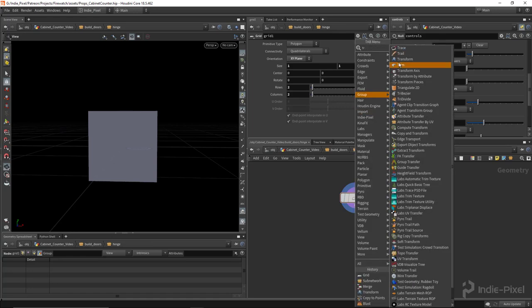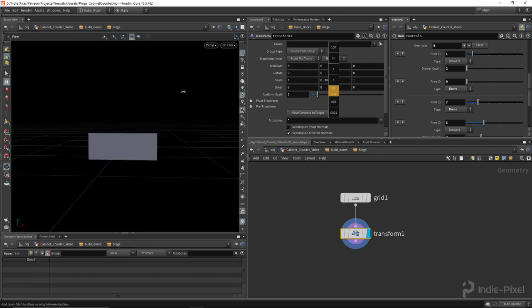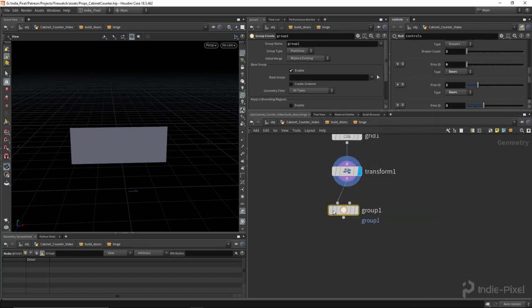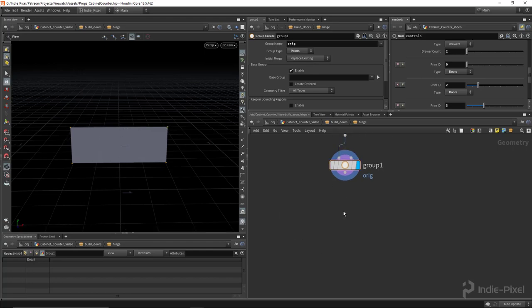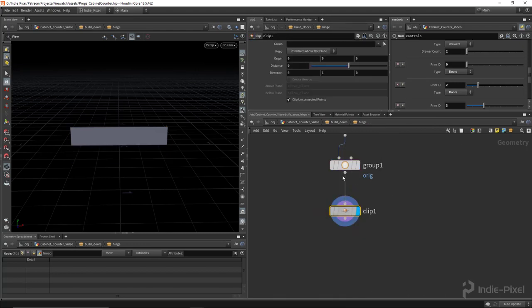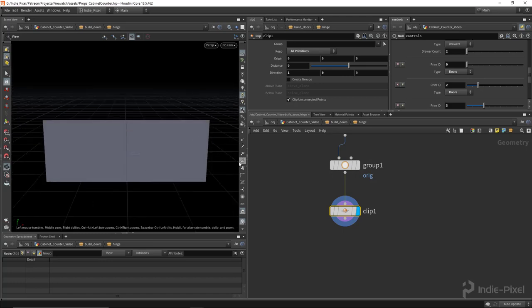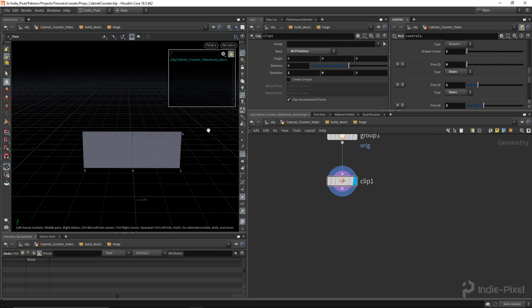I'll put a transform node down and scale it down to the hinge size I want. Then I'll drop a group node and call it 'orage' — original points. I want to polybevel these, but first I also want to split this right down the middle using a clip node. Clip on X at zero, keep all primitives. Now we have a new segment right down the middle, which fuses everything for us.